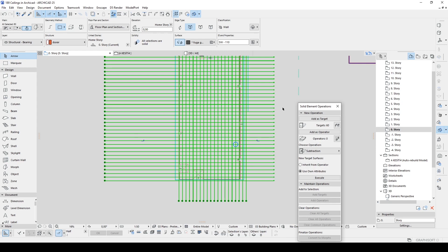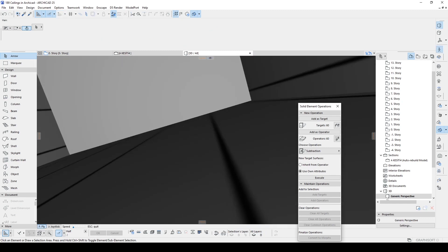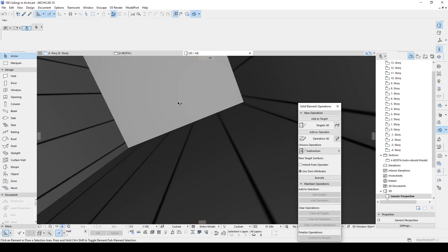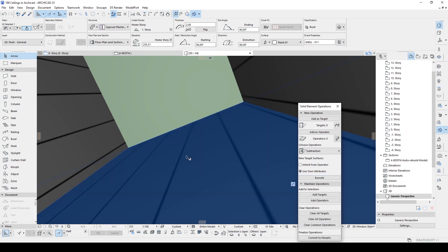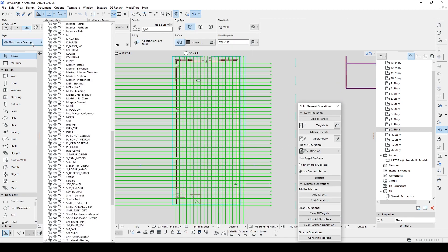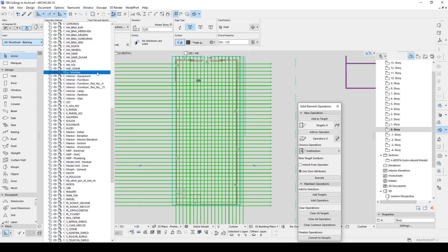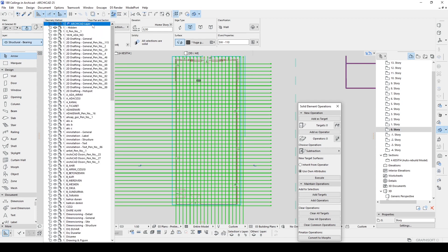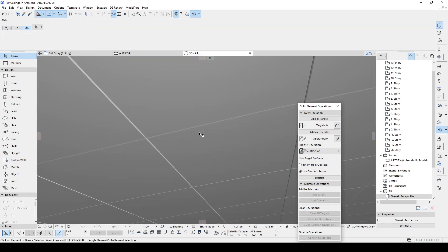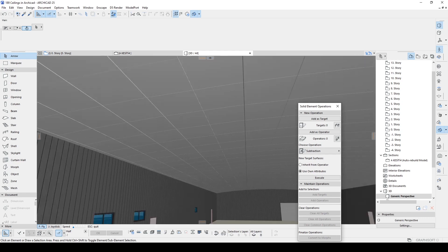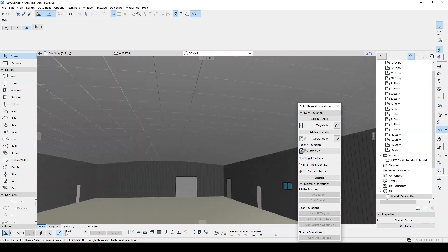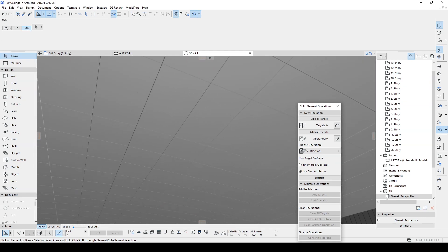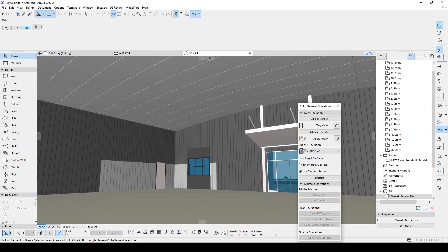Connect Solid Element Operations. Those are going to be as operator. Our ceiling will be target and we make subtraction. Final step will be hiding remaining operators. So let's go back to the floor plan and change layer to hidden.